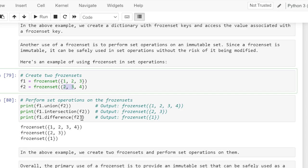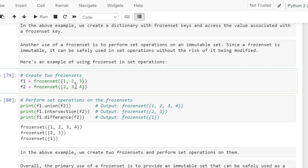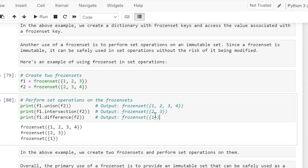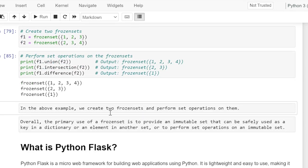f1.difference(f2) creates a new frozen set containing elements of f1 that are not present in f2. Since element 1 is not present in f2, the resultant frozen set will contain 1. Click on the cell and run it to verify the output. In this example we created two frozen sets and performed set operations on them.